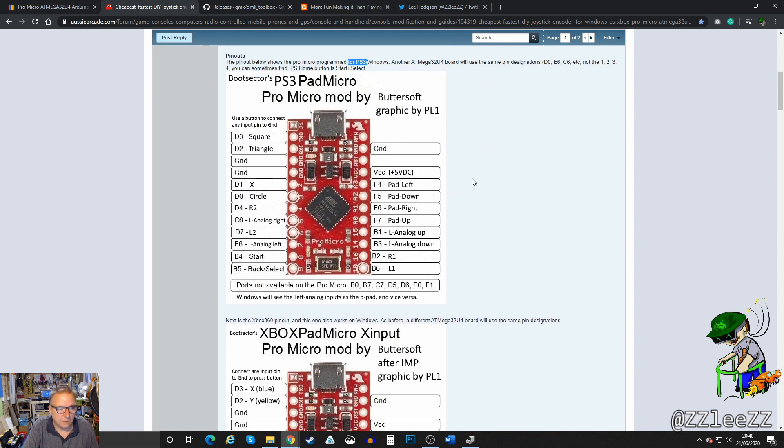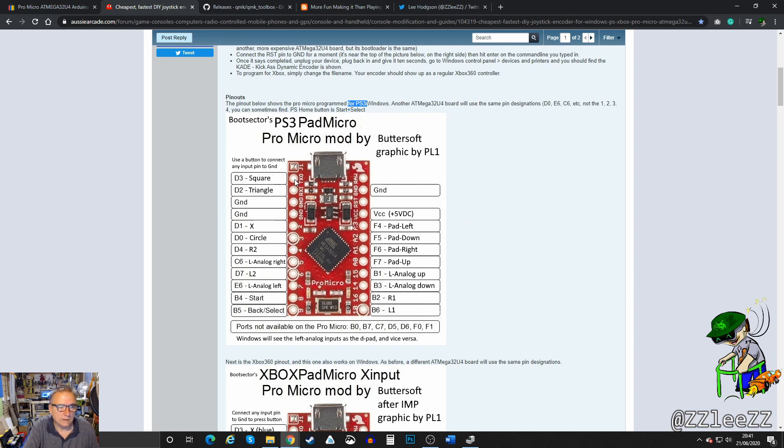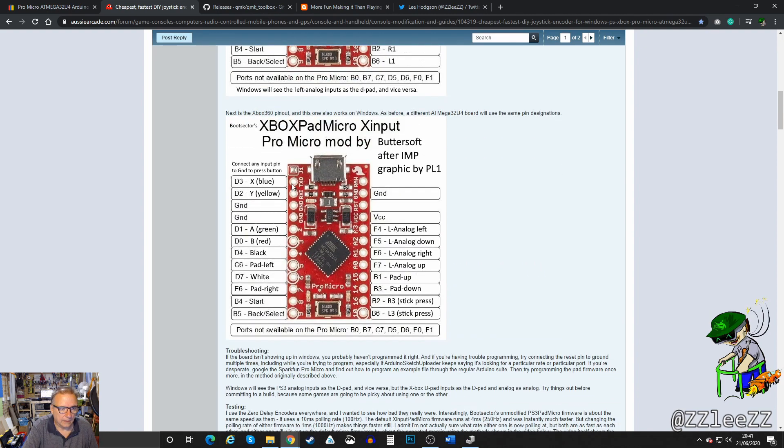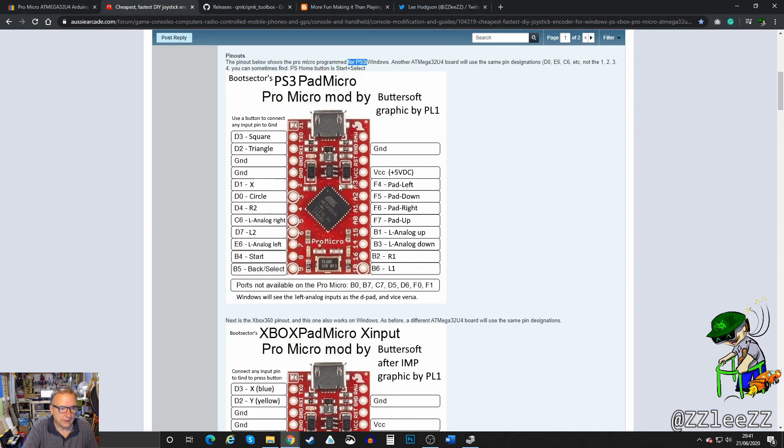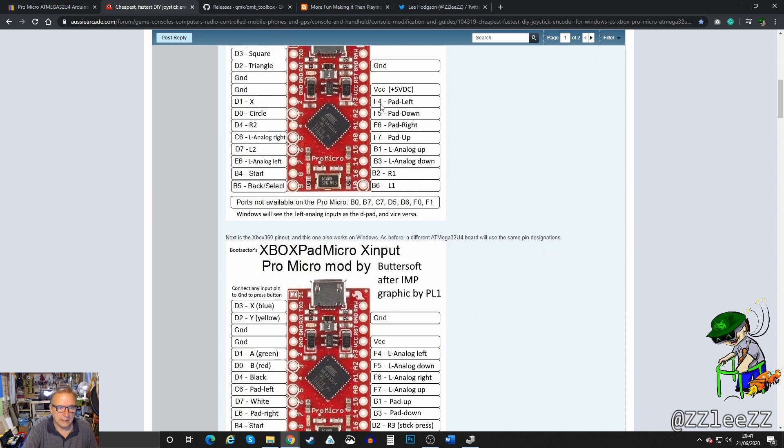Something important to point out here if you do follow this guide is that the pins here will match up with certain controls on the controller. So square, triangle, cross and circle. And here we go. X, Y, A, B. They all match up. You've got up, down, left, right on the pad.